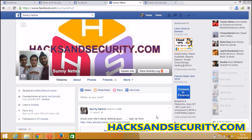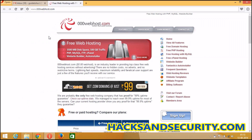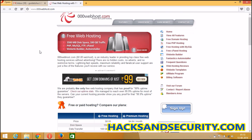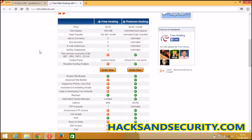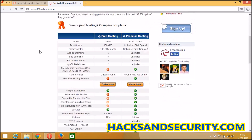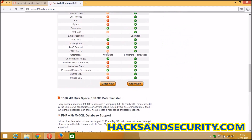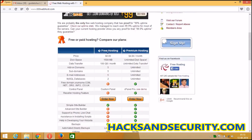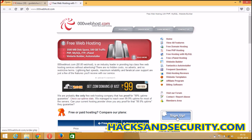Hello friends, this is Sunny Nahar from Hacks and Security. In this video I will tell you how to make an account on triple zero webhost.com and how to host your free website there. I have tried so many free hosting sites but this one is better. In its free hosting it will give you a free subdomain and free hosting.